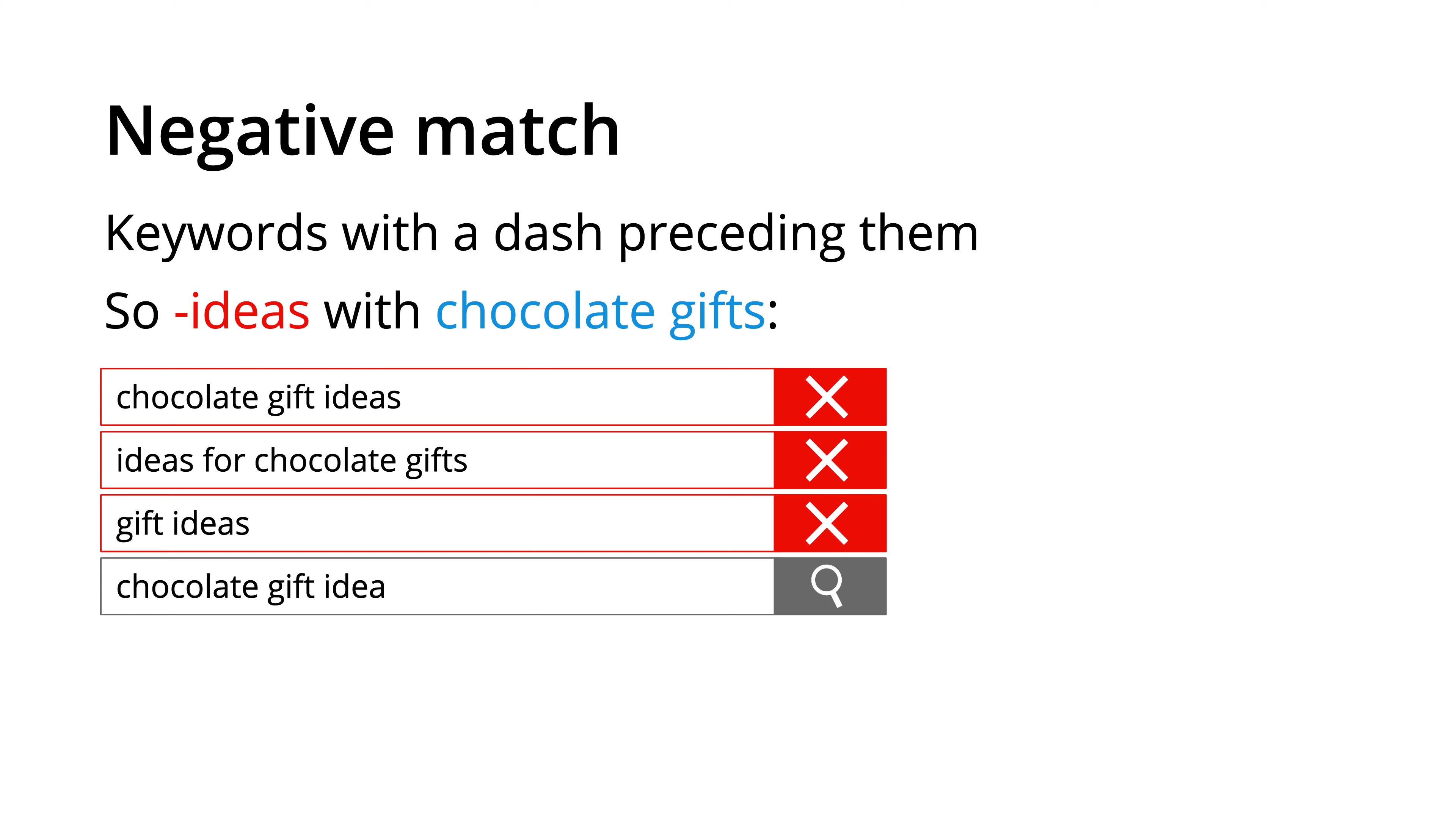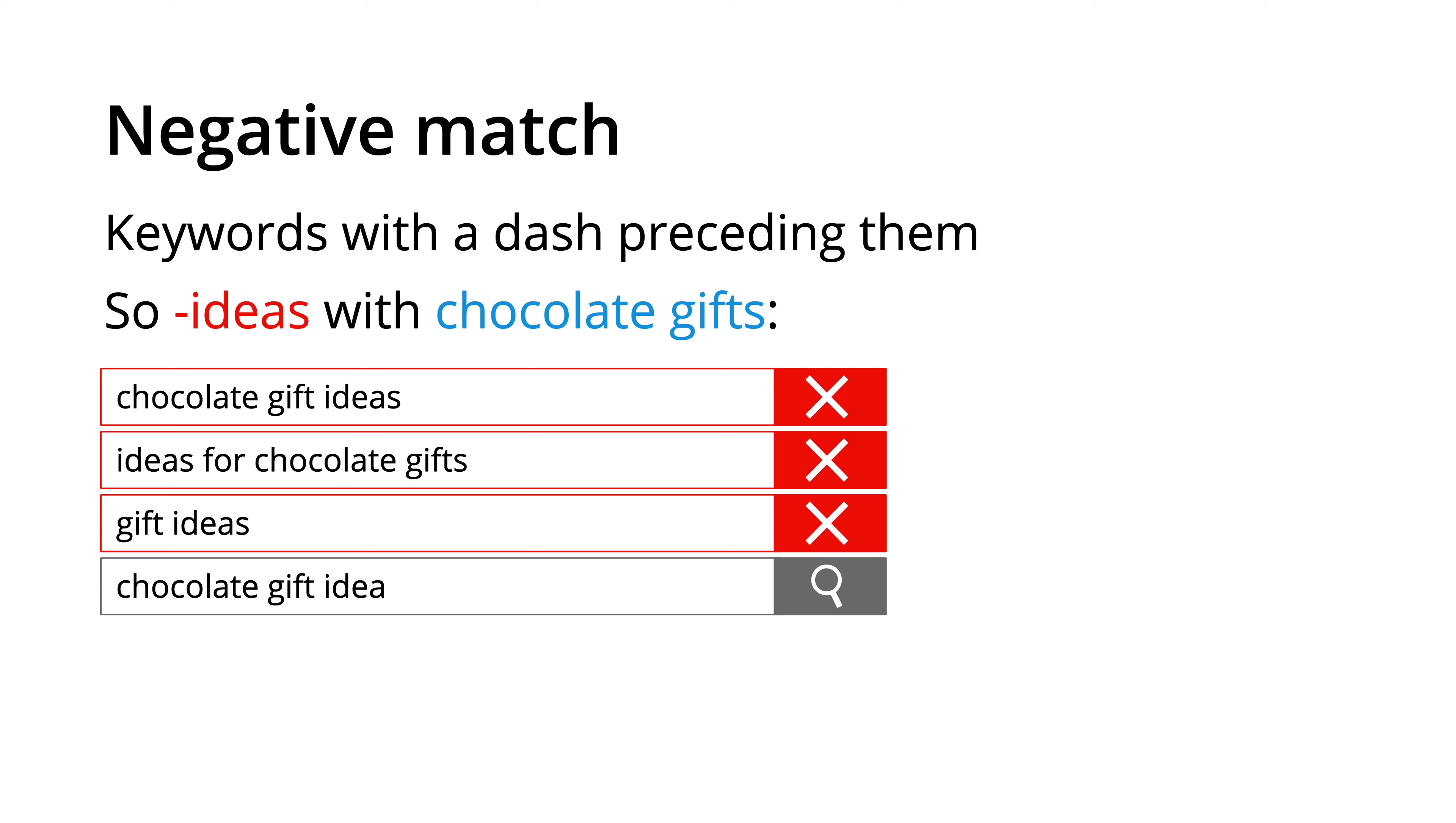A negative keyword prevents your ads from being displayed, which allows you to reduce the number of less relevant impressions. Here we can see we've added the negative keyword of ideas, along with the broad match keyword of chocolate gifts. This means that people searching for chocolate gift ideas, ideas for chocolate gifts, and gift ideas won't see our ads.